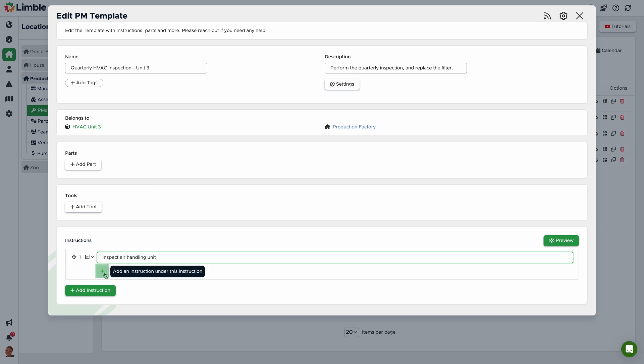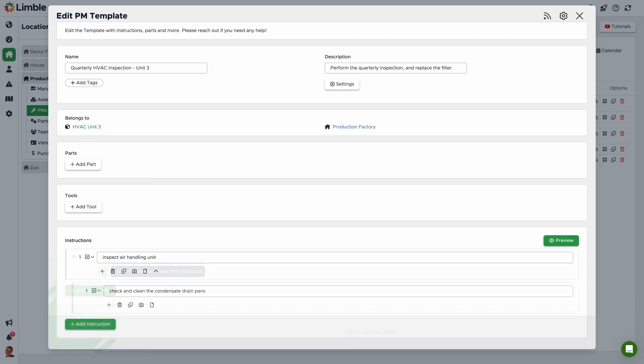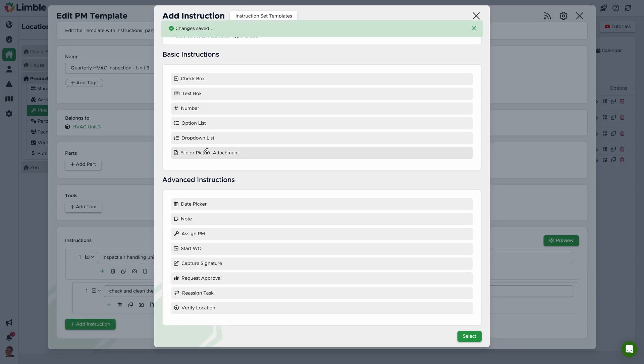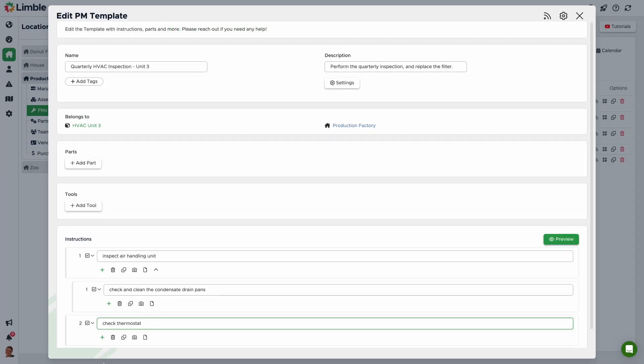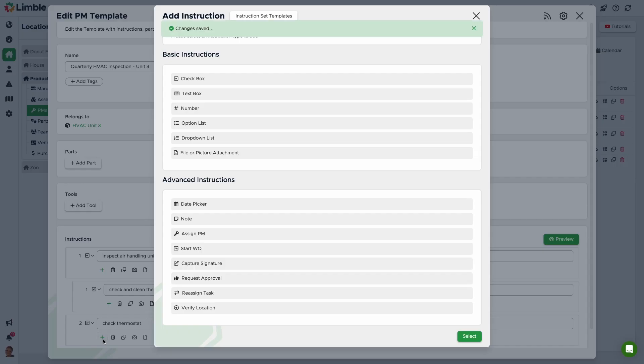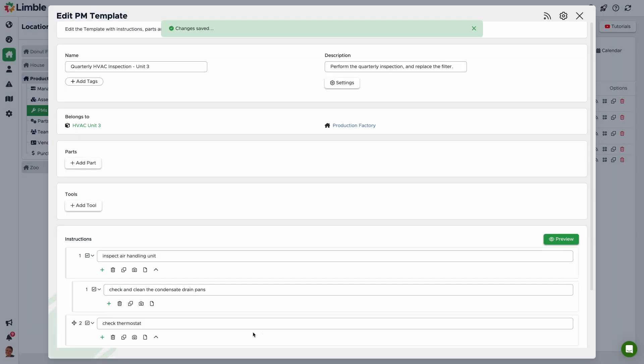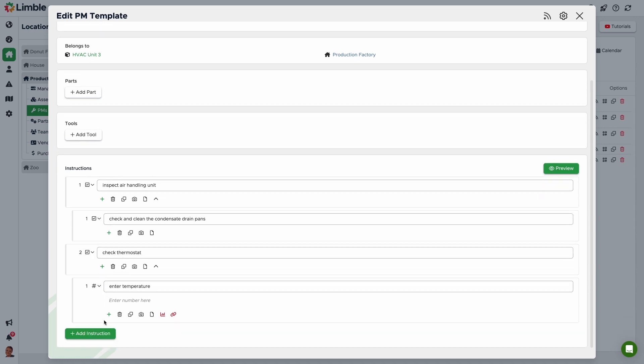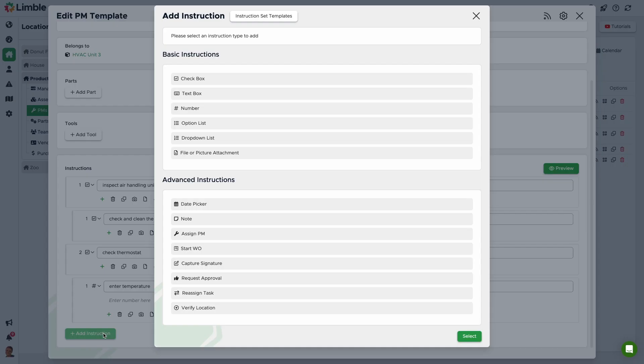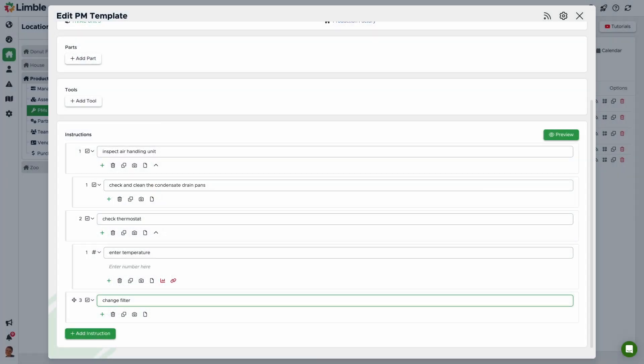Next, I'll add the instruction to check the thermostat. I'll call this Check Thermostat and add sub-instructions. I'll select the number type this time. Once it generates, I'll make the text Enter Temperature. Last, we want to change the filter. I'll add a final checkbox instruction and make the text Change Filter.